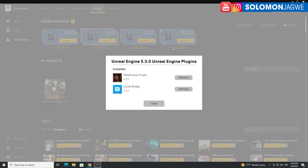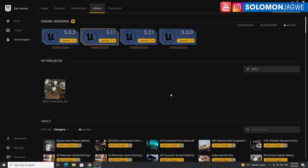The cool thing is that Quixel Bridge has been updated, which means you'll be able to import your MetaHumans from the MetaHuman Creator. Also, the MetaHuman plugin means we'll be able to use the MetaHuman Animator inside of Unreal Engine 5.3 — so that is a big deal.